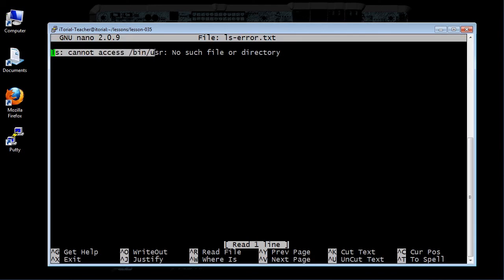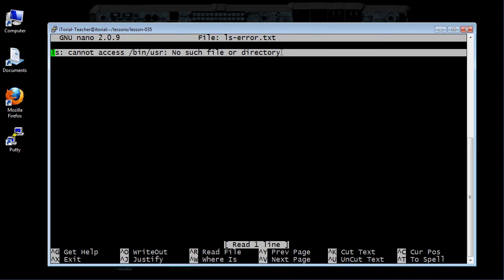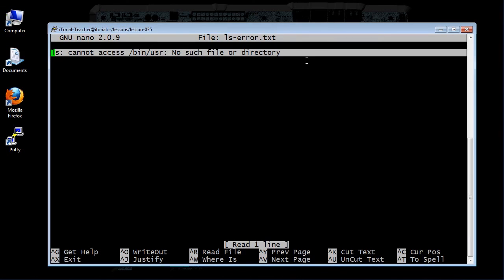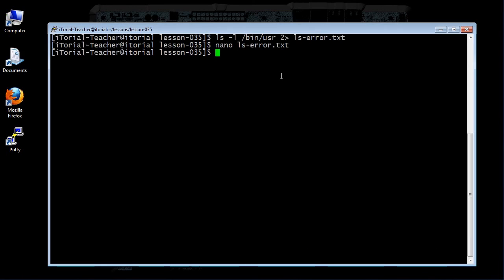Once in nano, if you can see the one line that reads 'ls: cannot access bin/usr: No such file or directory,' you have done this tutorial correctly. Nice work. Now exit nano by pressing Ctrl+X.